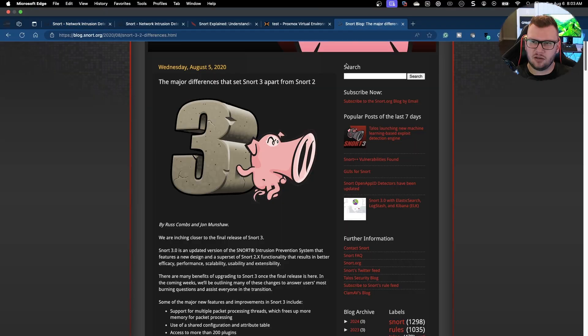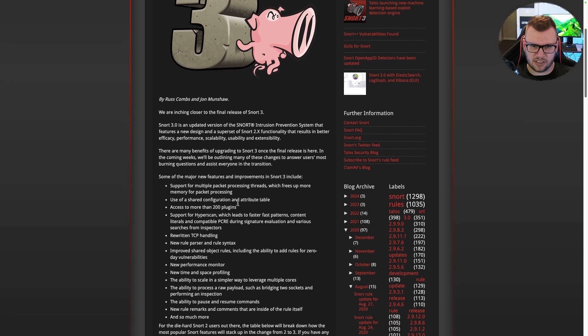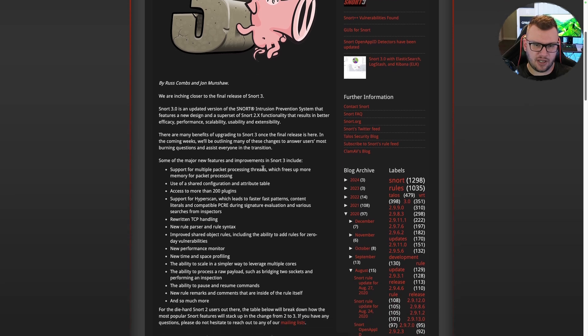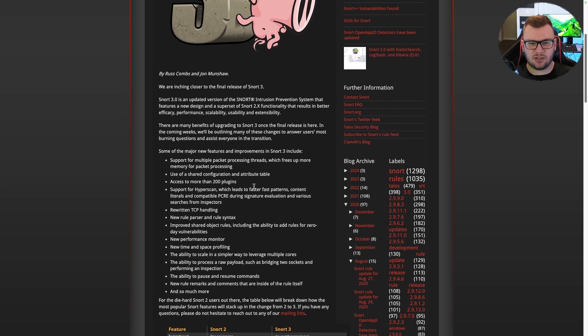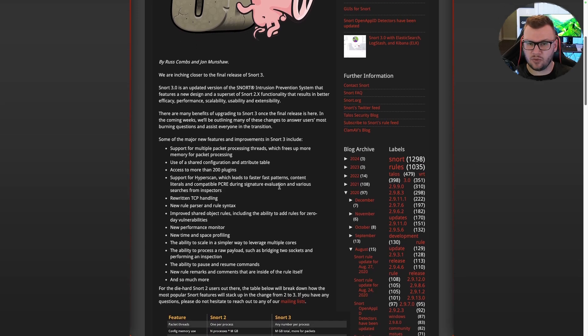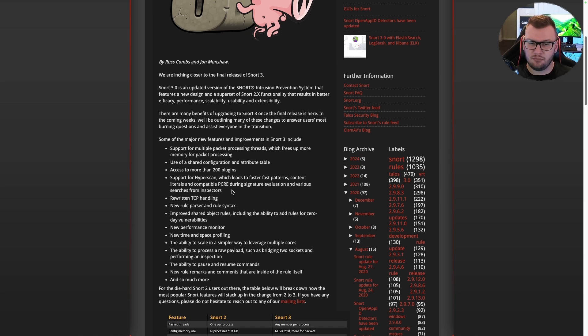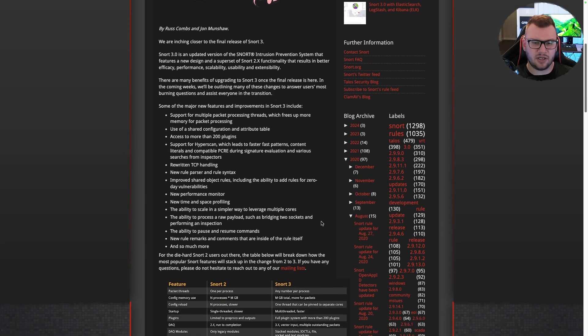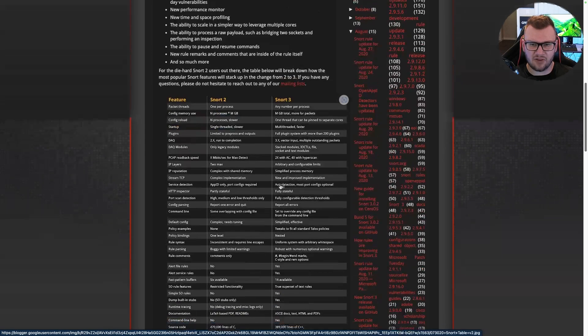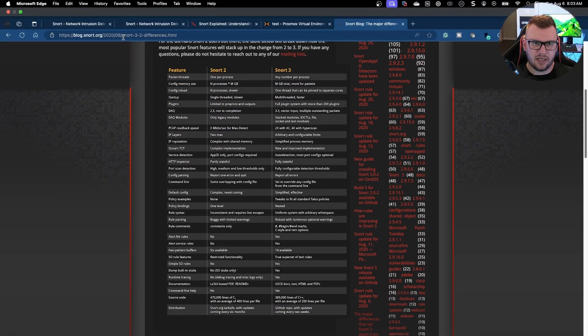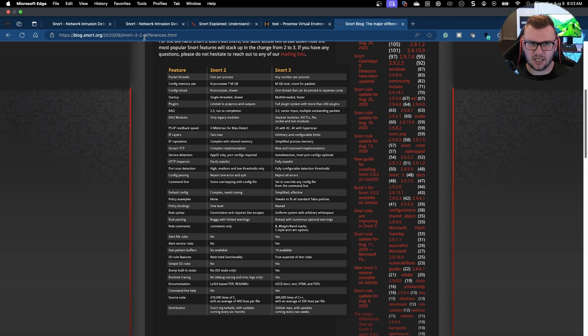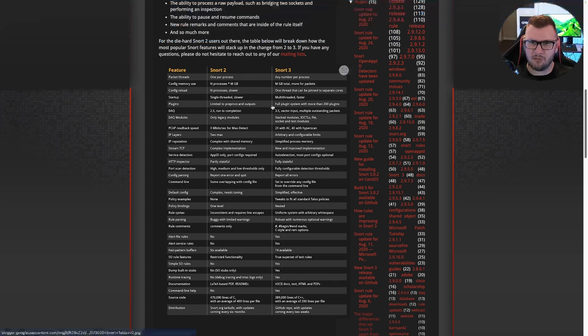Some of the major differences include support for multiple packet processing threads which frees up memory, use of shared configurations, access to more than 200 plugins, support for hyperscan which leads to faster fast patterns and content literals during signature evaluation, rewritten TCP handling, and the ability to scan in a simpler way. Here's the link: blog.snort.org/2020/08/snort-three-two-two-differences.html. As we all know with software, new version means new features.